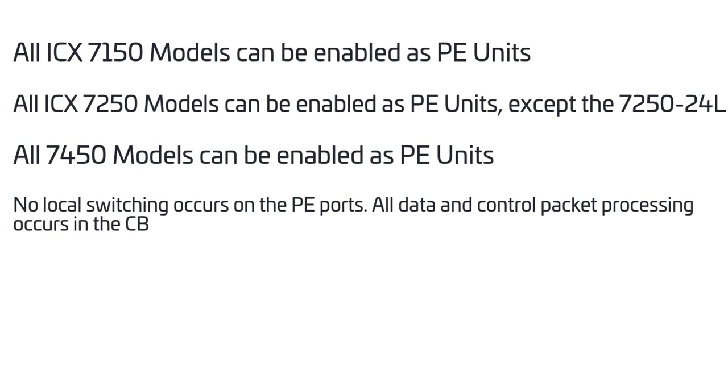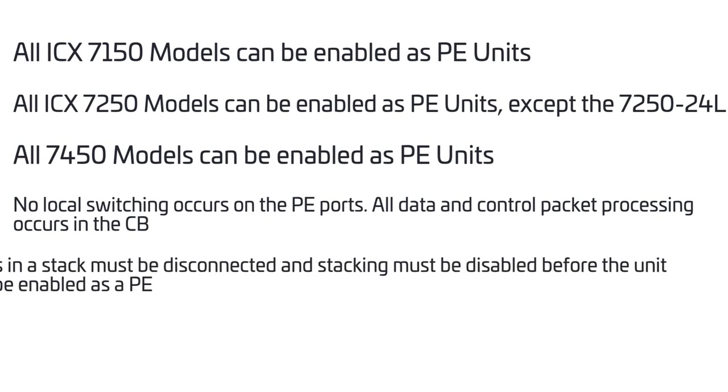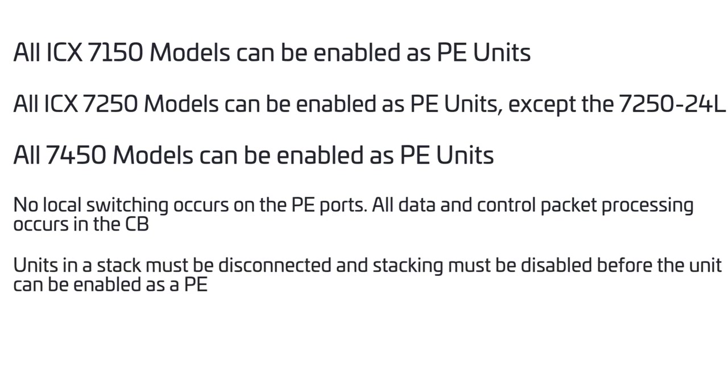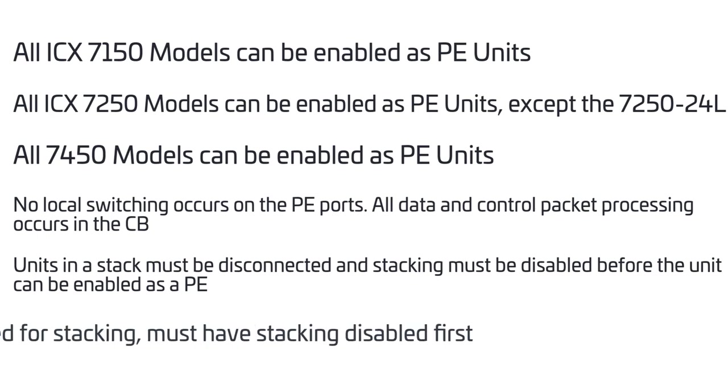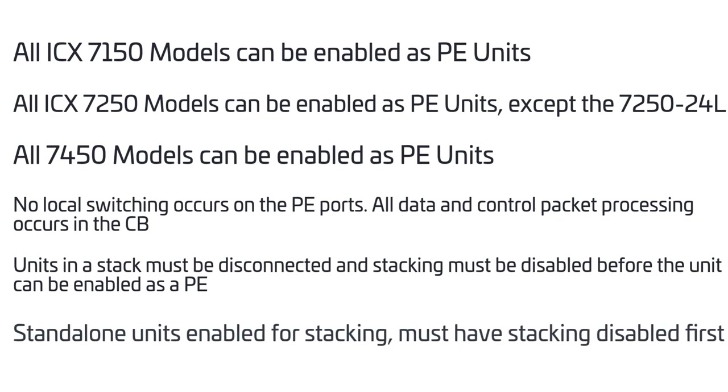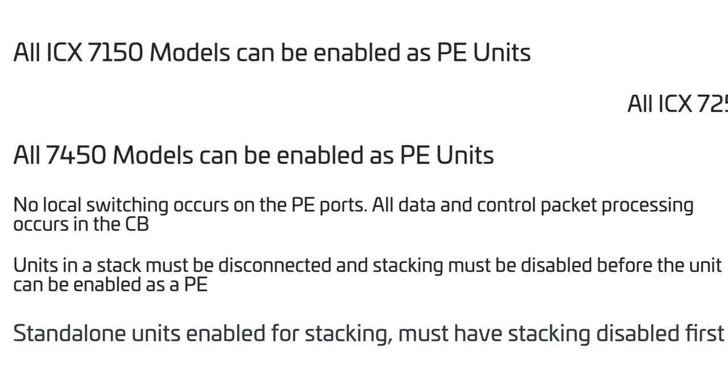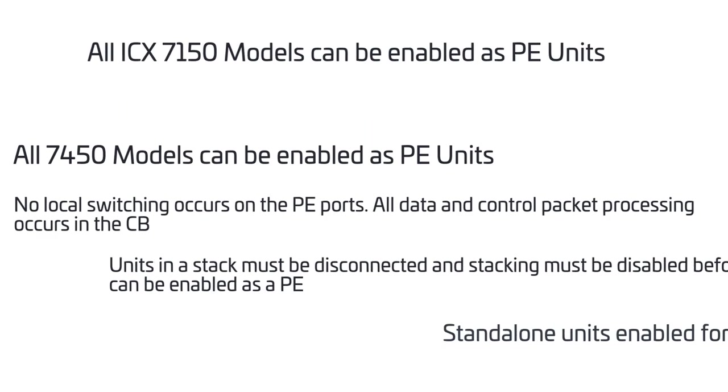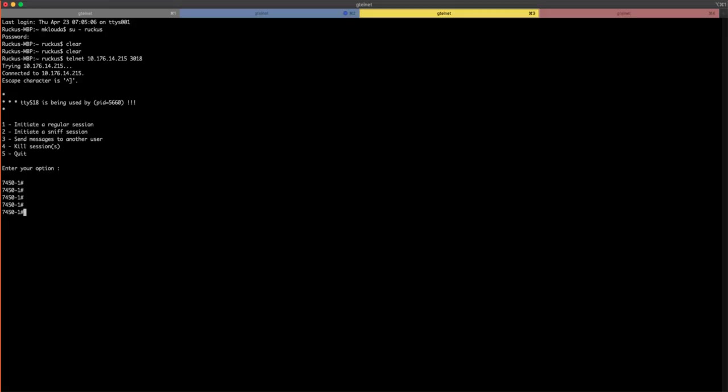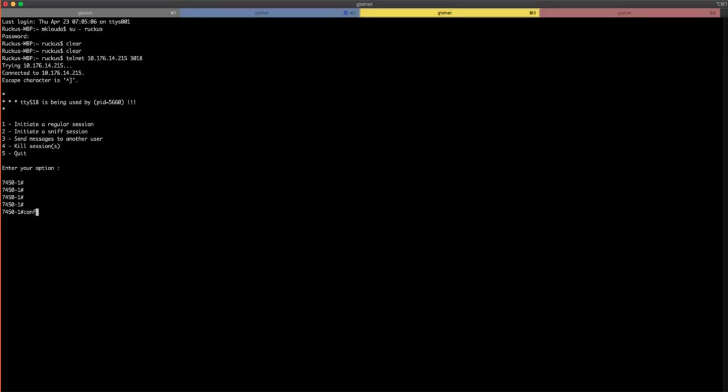In a campus fabric domain no local switching occurs on the PE ports. All data and control packet processing occurs in the control bridge. This can be handy when you're trying to troubleshoot issues. Units in a stack must be disconnected and stacking must be disabled before the unit can be enabled as a PE device.